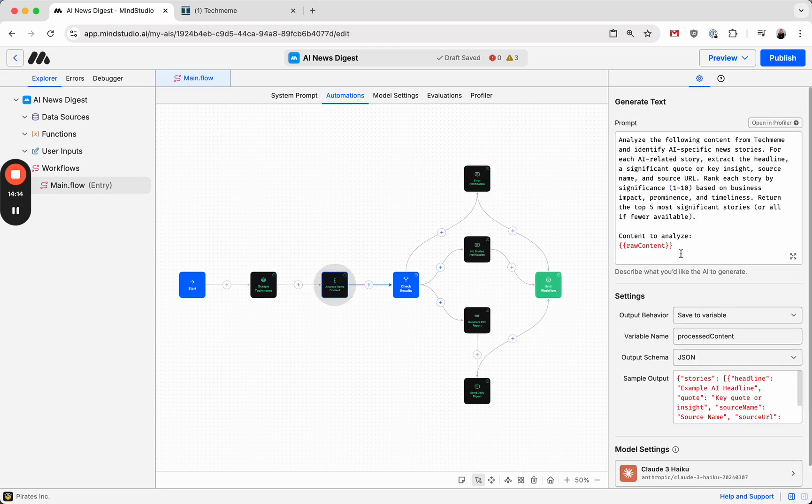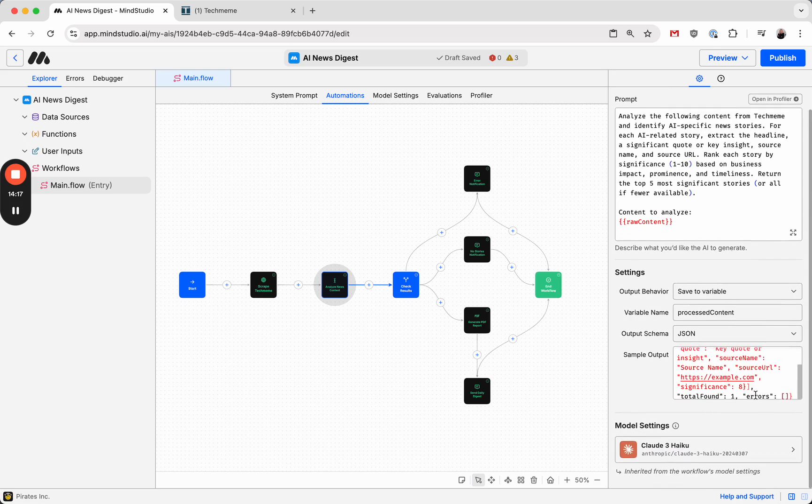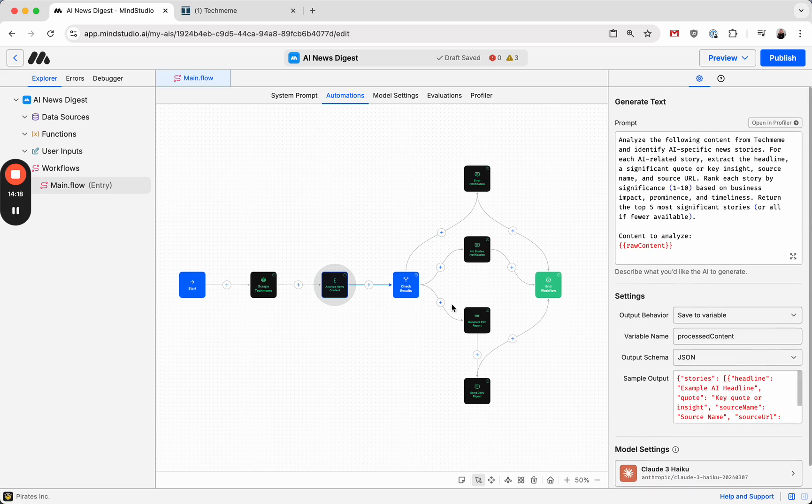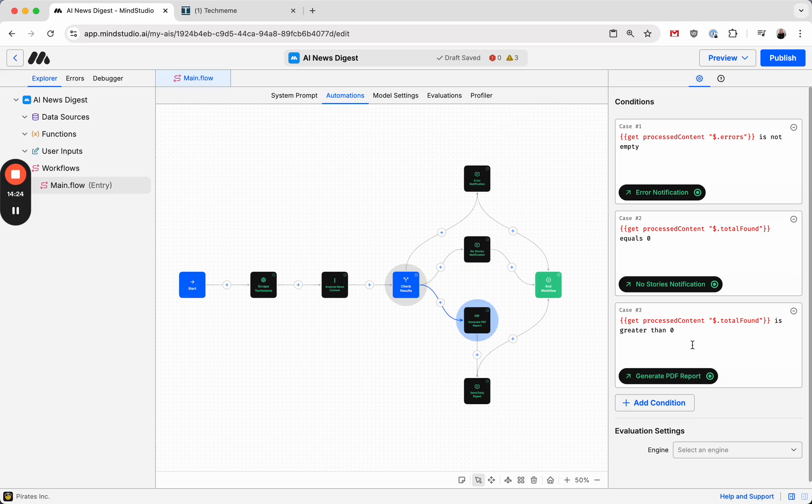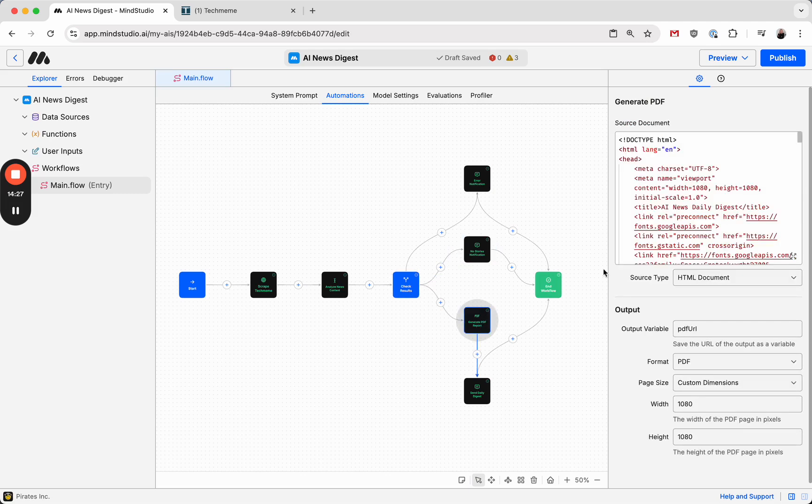It analyzes the raw content and returns the result as JSON. It checks the results for errors and empty results. And if everything is good, it proceeds with generating the PDF.